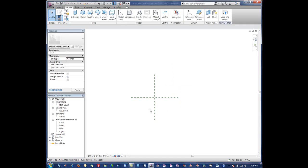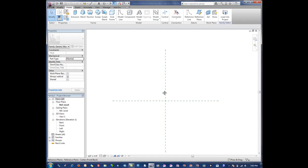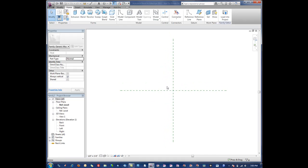So in this video we're going to go through what is called forms. Forms are basically the skeleton of virtually every component-based family in Revit. Virtually everything is built from forms.